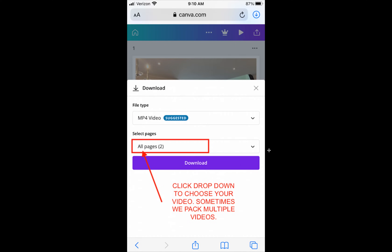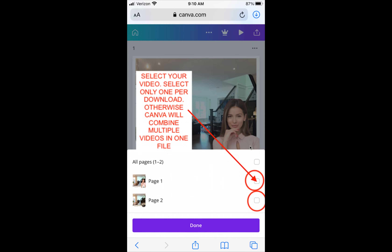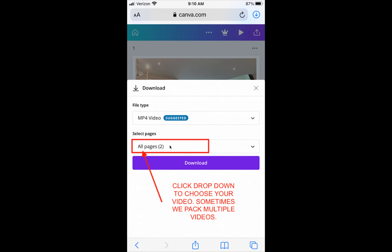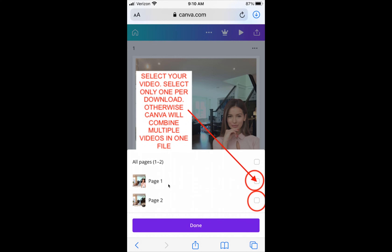Once you click the download button, you will see page options. Sometimes we pack multiple videos in one batch, so you want to select one video file per download. If you do not select a single video, Canva will combine multiple videos into one file, and you don't want that to happen. Click the dropdown to choose your video and you'll have the option to select which video files you want to download.